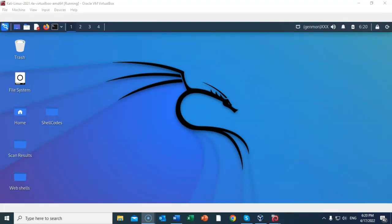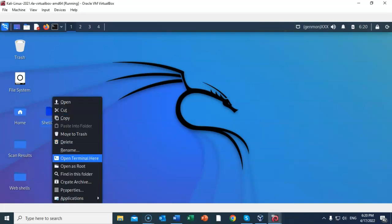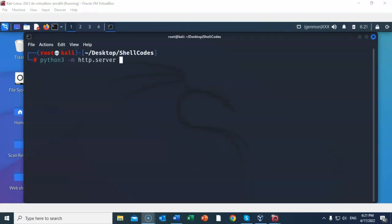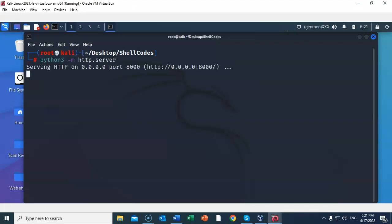We next have to convince our victim that they need to come to a website and download this payload because it's important. We can tell them that it's an update, or a bunch of images they're going to enjoy — whatever it is we need to do to get the victim to download this executable. To make it as easy as possible, I'm going to right click on my working folder and from the context menu open terminal here. The easiest way to transfer files from a Kali machine to a target is using a Python3 simple HTTP server. At the prompt, type in python3 -m http.server and hit enter. Now I have a web server running inside of my working folder where I have that payload.